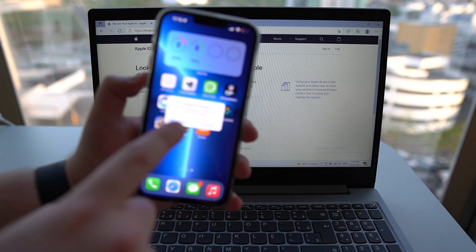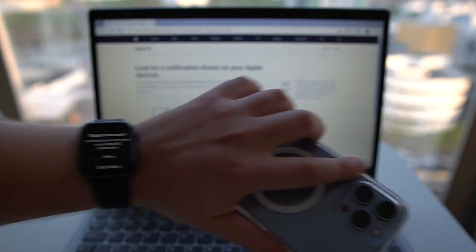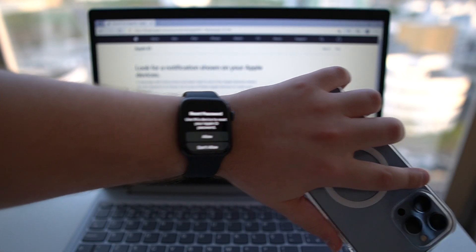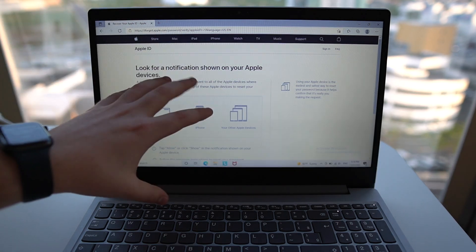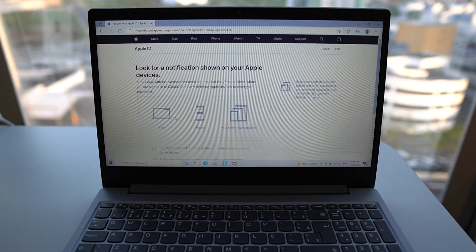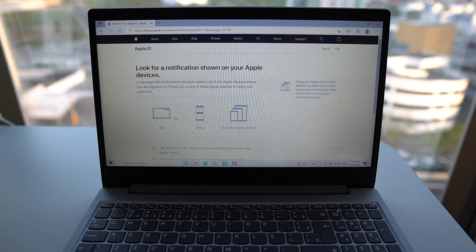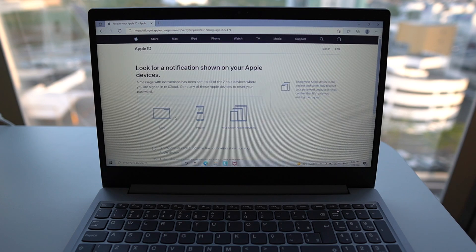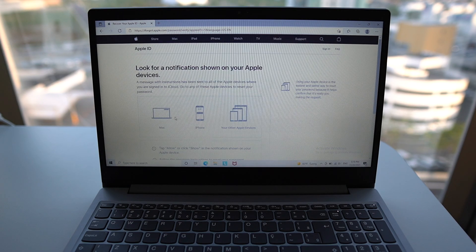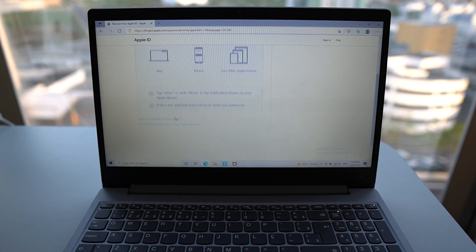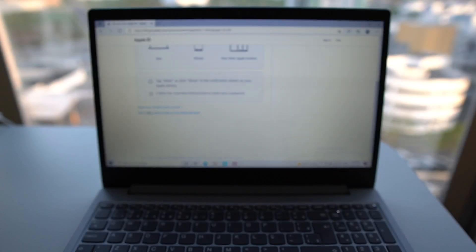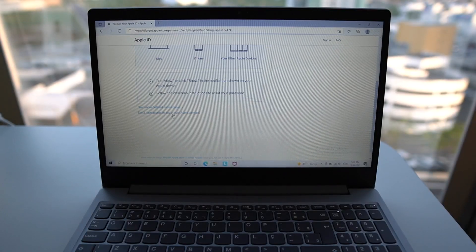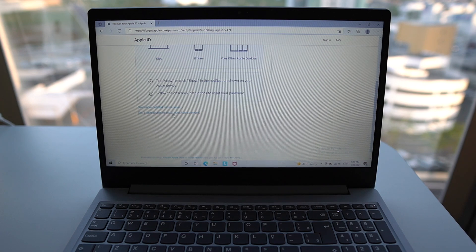As you can see here, I'm getting a notification on my iPhone. I'll be getting on my Apple watch as well, on all my devices because the I forgot website identified all of my devices. But as I said, maybe you don't have other devices, you just have your computer. So if that's your case, you're going to need to scroll all the way down and click on don't have access to any of your Apple devices.